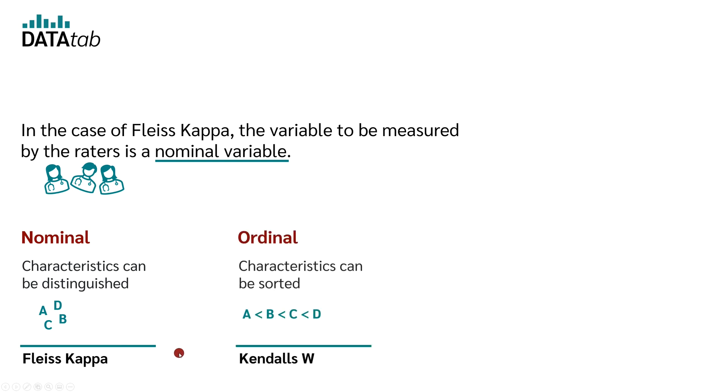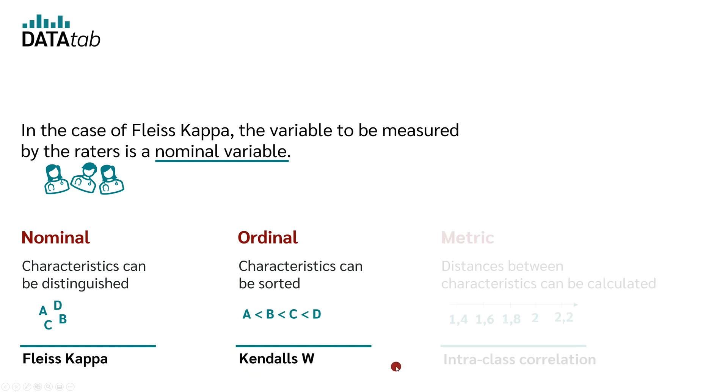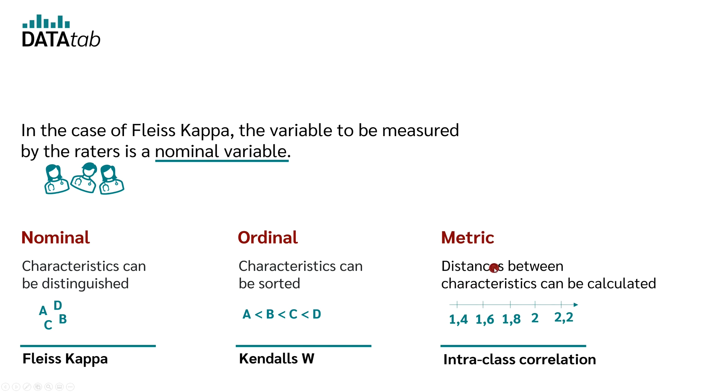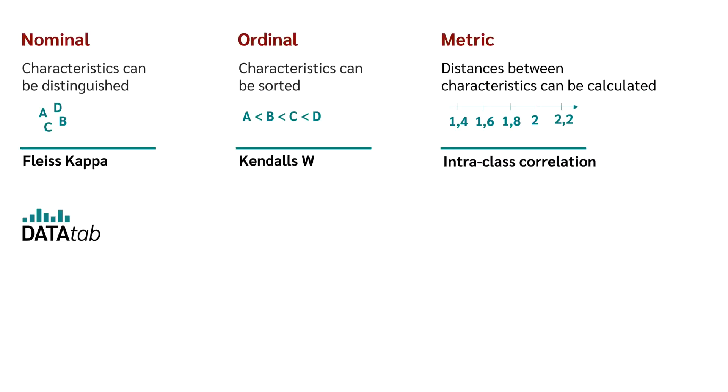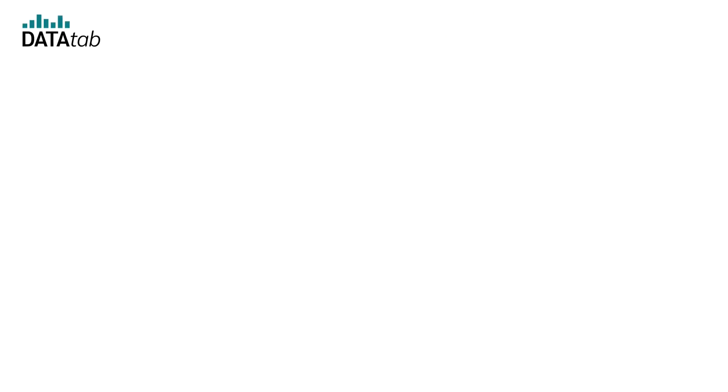For your information, if you had an ordinal variable and more than two raters, you would use Kendall's W-test. And if you had a metric variable, you would use the intraclass correlation. If you had only two raters and a nominal variable, you would use Cohen's kappa. But that's enough theory for now, let's take a look at an example.